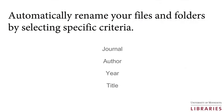Mendeley also offers the option of automatic renaming of files and folders based on a combination of Journal, Author, Year, and Title that you will choose.